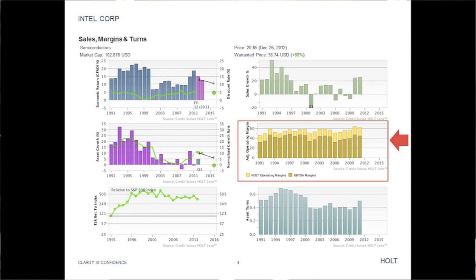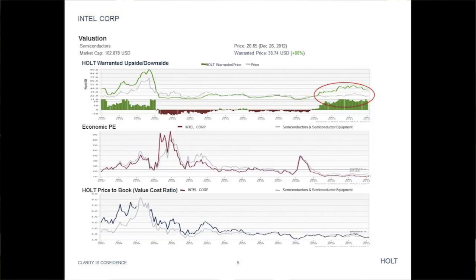Holt operating margins have been generally stable. Moving on to historical valuation, we see that in early 2010 the market price started trailing the Holt warranted price. The Holt valuation method is an objective measurement, and unlike the market price, it is not affected by predictions of future market and technological trends.